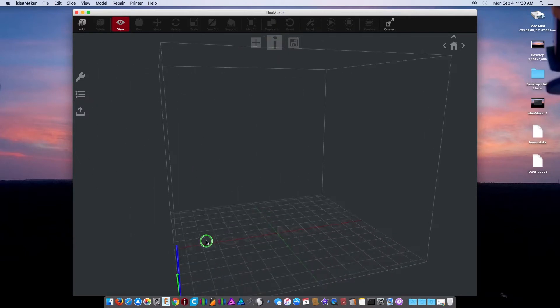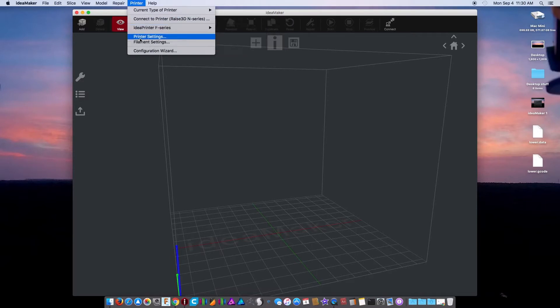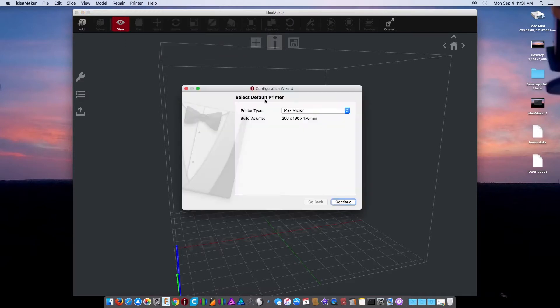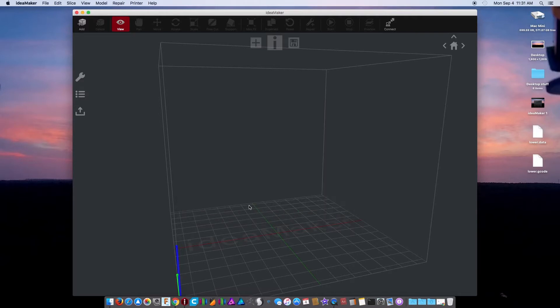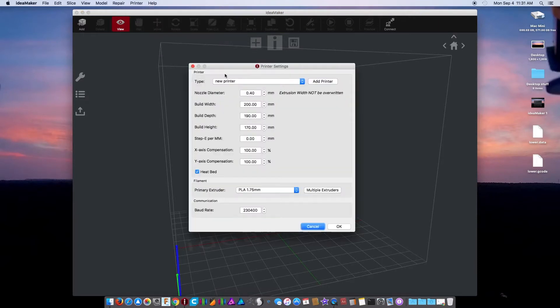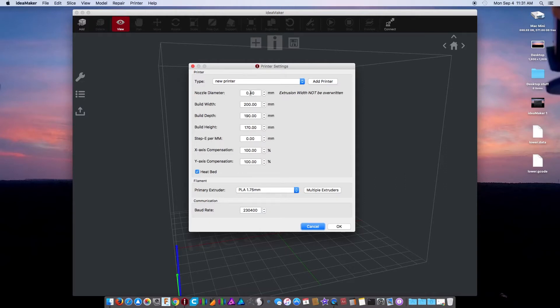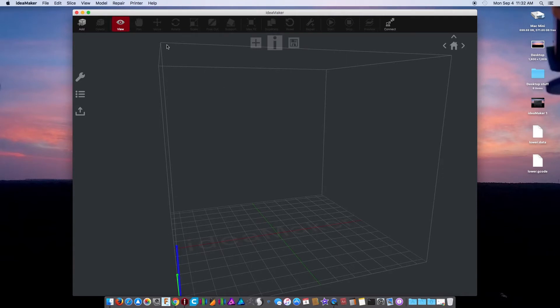Now the first thing you need to do is set up for your printer. You can actually go right to the wizard. I have a heated bed, one extruder. My printer is pretty much set up. Now you really want to go in there and fine-tune it. You can change your baud rate, your PLA type, your nozzle size, your build width, build depth, build height. If you're not into the firmware and you think you're under or over-extruding, you can change your E-steps here for your extruder. You can also compensate for your X and Y right here.